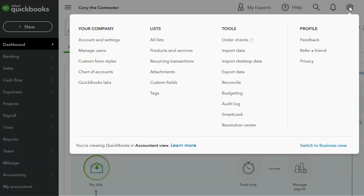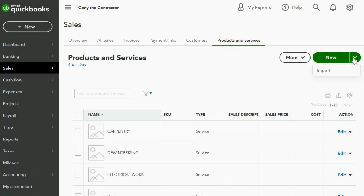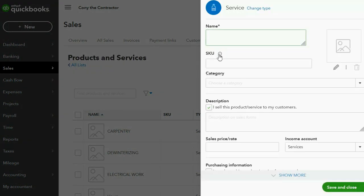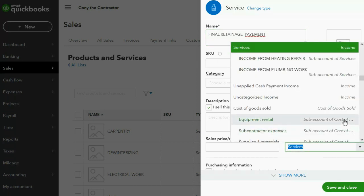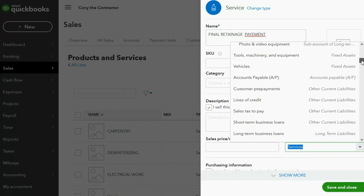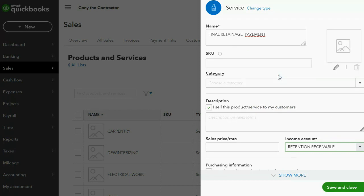In the top right, we click the cog wheel and we go to Lists, Products and Services. In the top right, we click New and we choose Service. The name can be Final Retainage Payment. When we recorded the actual retention decreasing the invoices, that is the very same account that we will put the final item in to wipe out the balance.